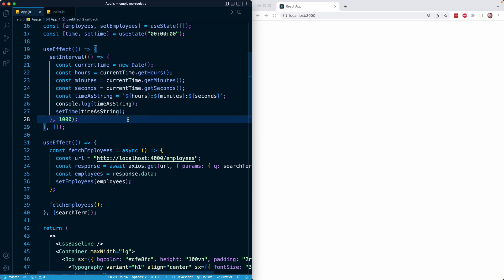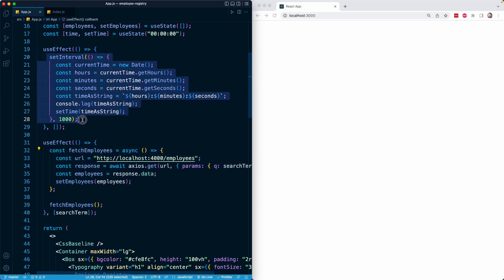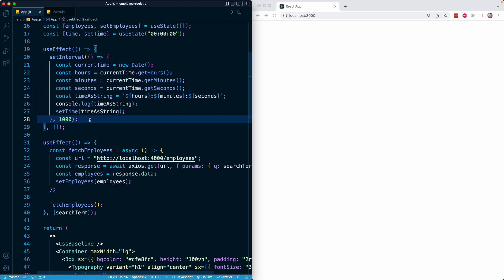What cleanup basically is, is removing or destroying anything that we created. There's not so much an example of that in our second effect, but as we saw in the previous lesson, there is a perfect example in our first effect. We create an interval when we run this effect for the first time, and what we want to do when the component unmounts is to remove that interval.